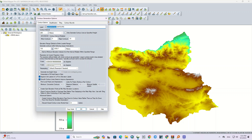First, we set a name for our layer. The important part is the contour interval, which specifies the distance of each contour line.